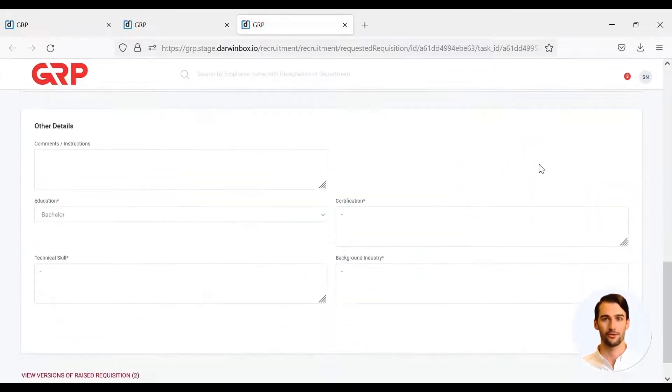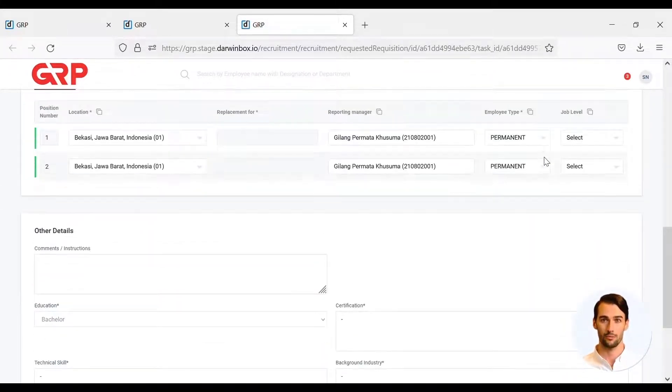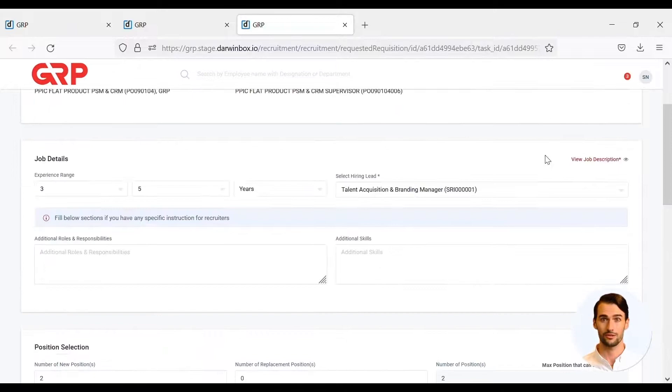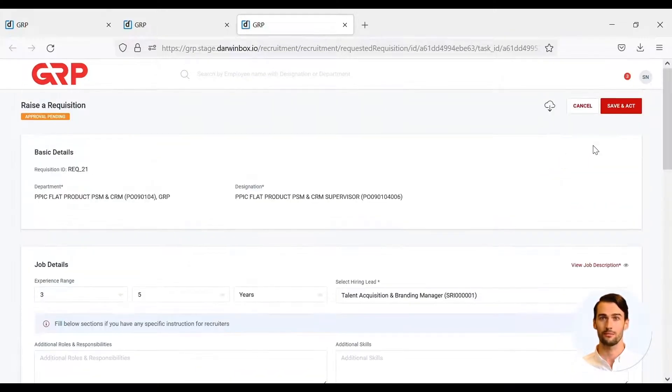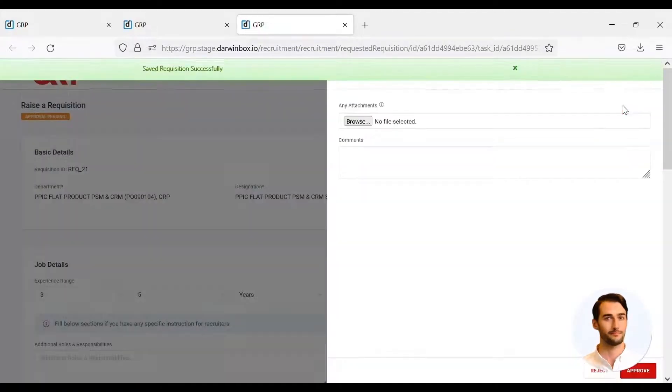After completing the PTK data validation, L1 manager can choose Reject or Approve Submission.